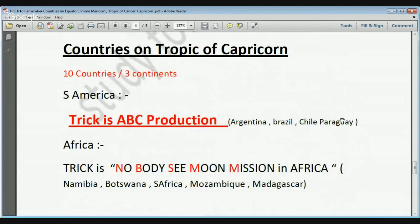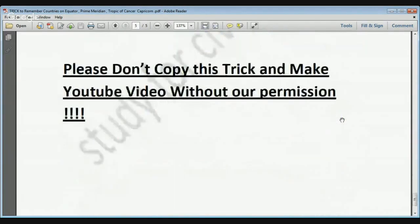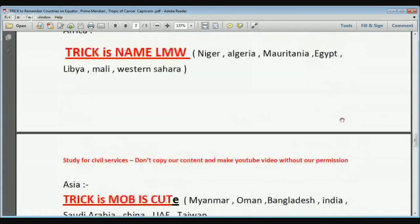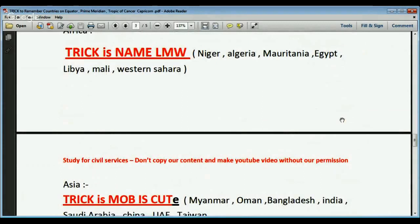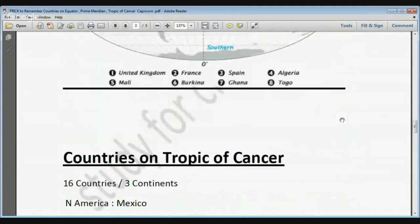These are the tricks to remember countries on the equator, prime meridian, Tropic of Cancer, and Tropic of Capricorn. These topics are generally asked in exams like PSC and other state civil services exams. Thank you for listening — please subscribe to Study for Civil Services for more updates.